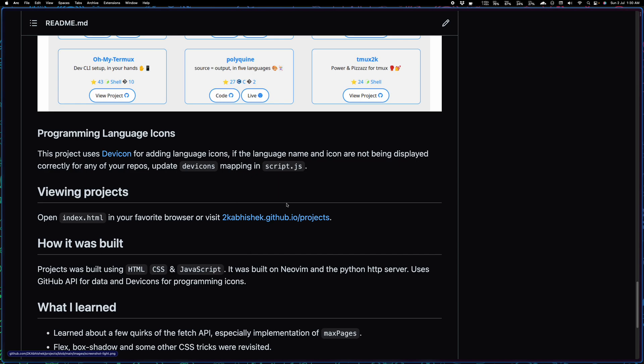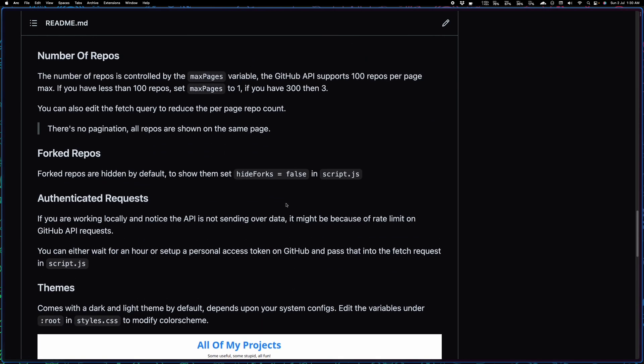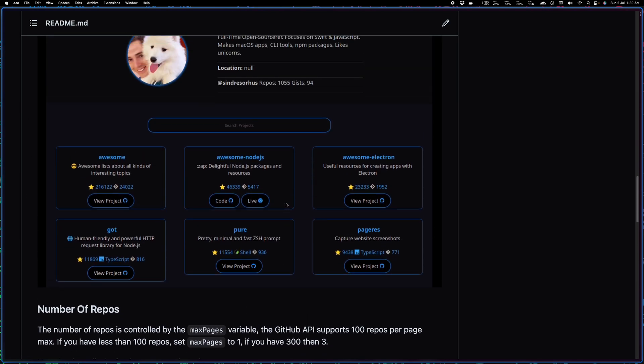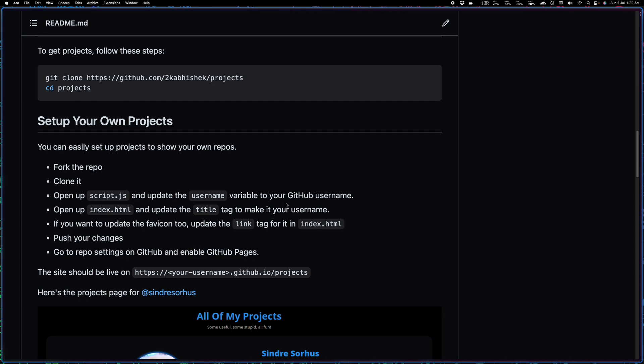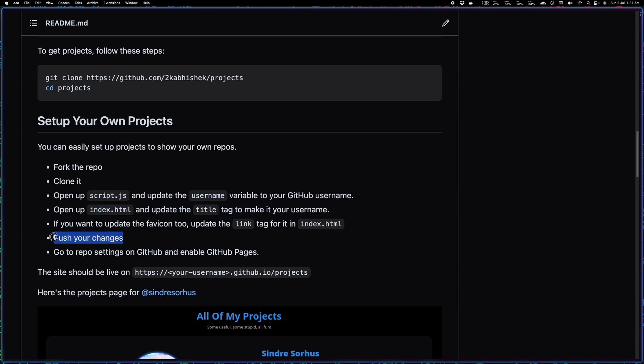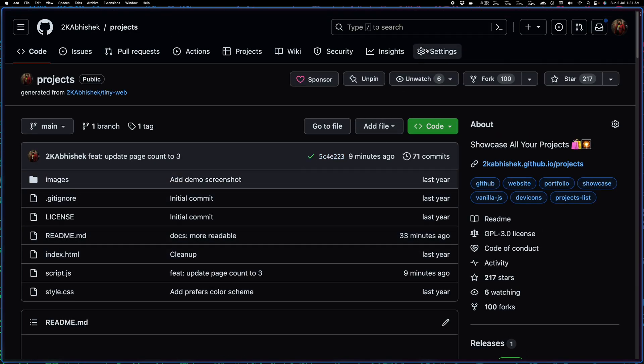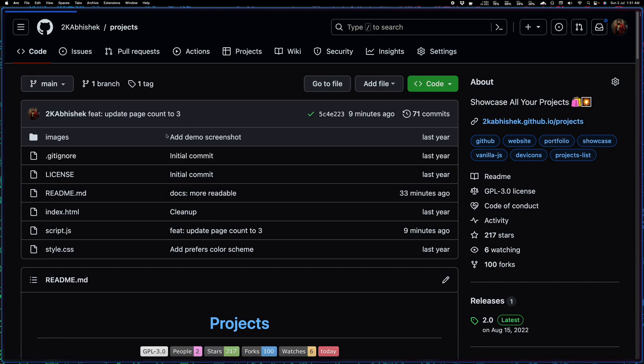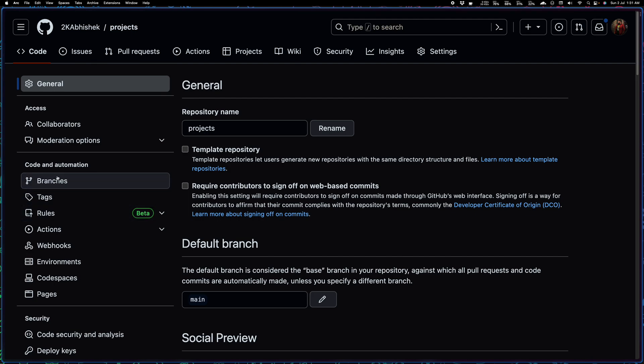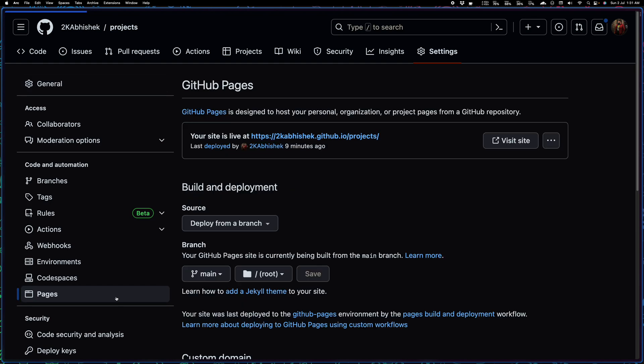It will help you set up a GitHub portfolio super fast, like less than five minutes. Just as I said, you just need to fork the repo, clone it, make these changes, commit those changes, push them, and then simply go to your repository settings, come to the Pages section here, and then just select your main branch, select deploy from a branch, select main, hit on save, and that will give you the portfolio.